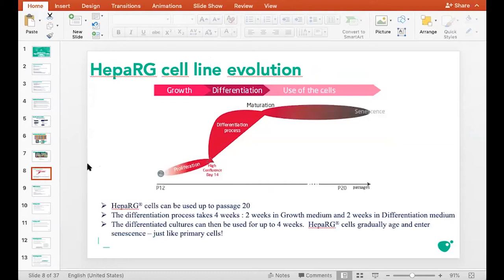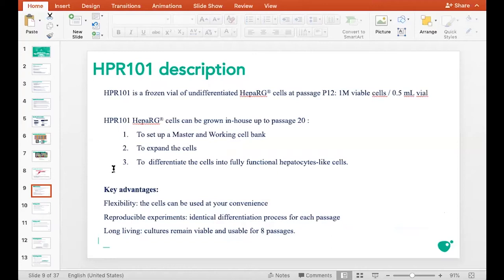The HepaRG cell culture cycle is as follows: 14 days of proliferation followed by 14 days of differentiation, and then cells gradually age and enter the senescence phase. Upon receiving one vial of undifferentiated HepaRG cells, you have to seed the cells to let them grow and to set up a cell bank. A cell bank is set up to store cells for future use. You can also expand the cells — let them grow and proliferate — and then differentiate them to obtain fully differentiated hepatocytes ready for your experiments.